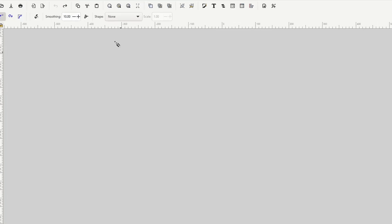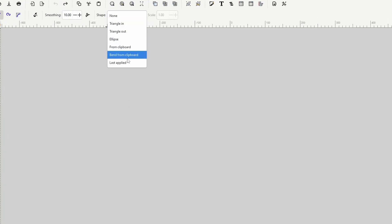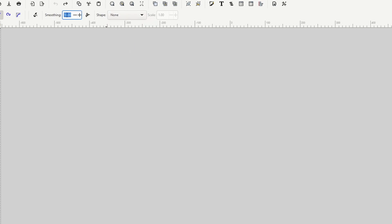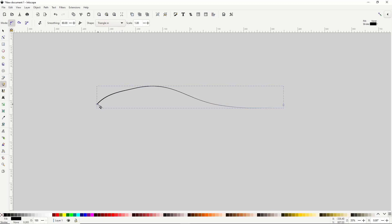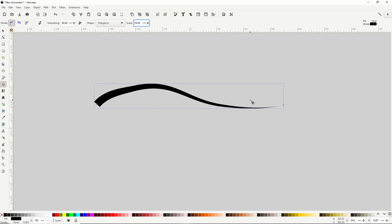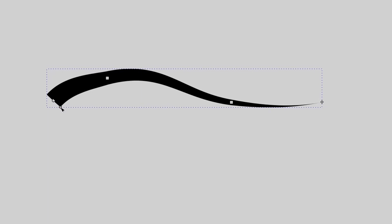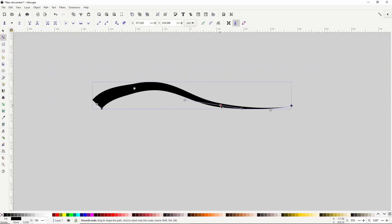A really cool feature of the pencil tool is the shape setting up here. With this we can change the shape of the paths we draw in various ways. It's best to increase the smoothing a bit first, as the shape options work much better with smoother paths. The first shape option is Triangle In. When we draw a path with this option, it gives the path a triangular shape, with the base at the first node and the tip at the last node. We may have to increase the Scale setting to see it better. We can also go to the Node tool, which reveals a diamond handle to drag and change the width. With most shape options, paths get a black fill with no stroke.